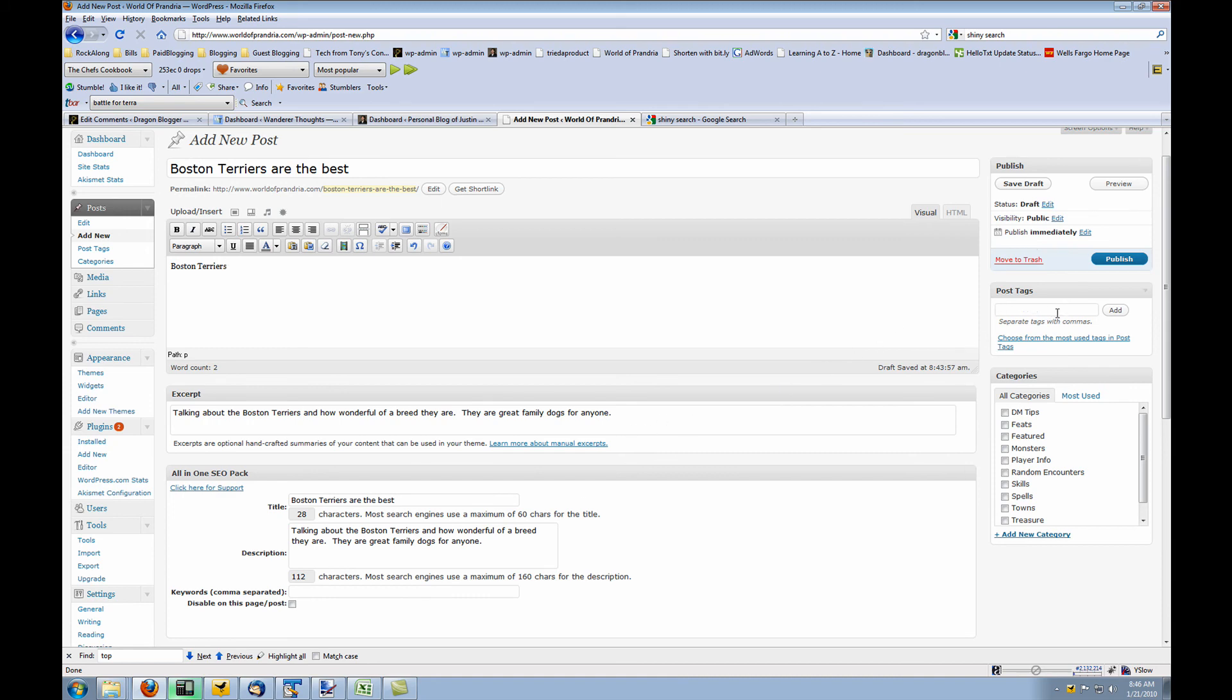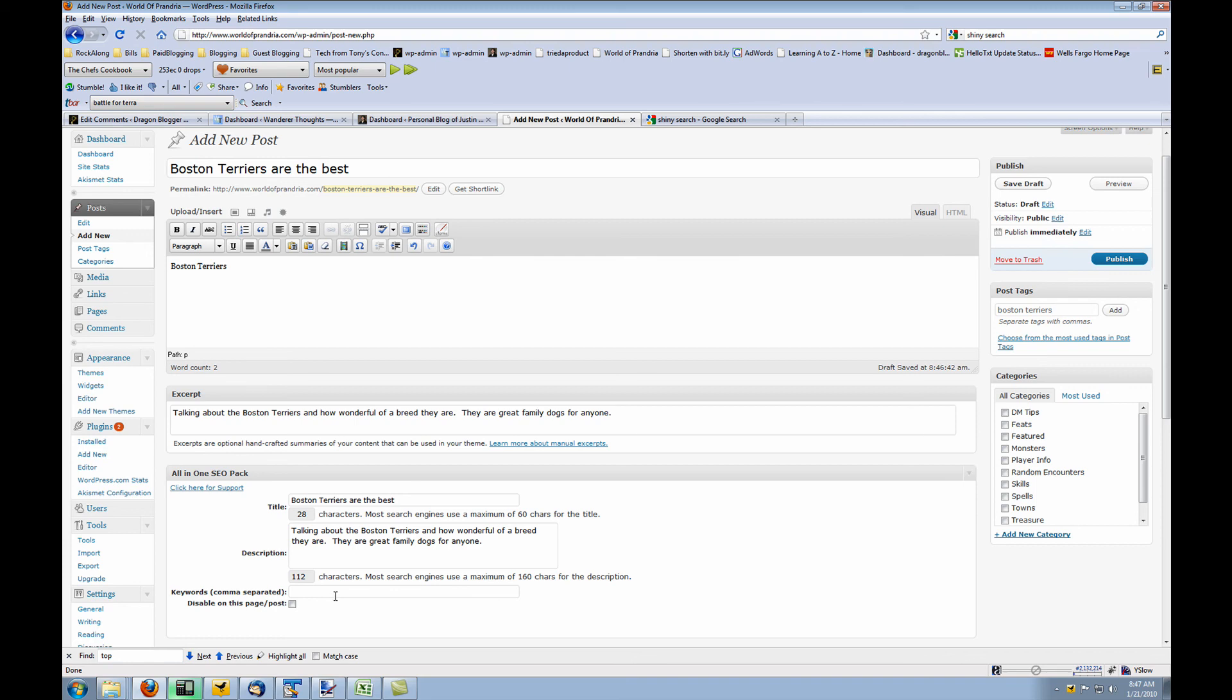Post tags are useful and they're helpful for when somebody does a search on your own blog as well as showing you what tags are related. But post tags do not actually show up on Google searches. So if you were to put like Boston Terriers under post tags, it doesn't actually create a meta name keyword for Boston Terriers. You have to use all-in-one SEO pack to get the meta name keyword tags to display.